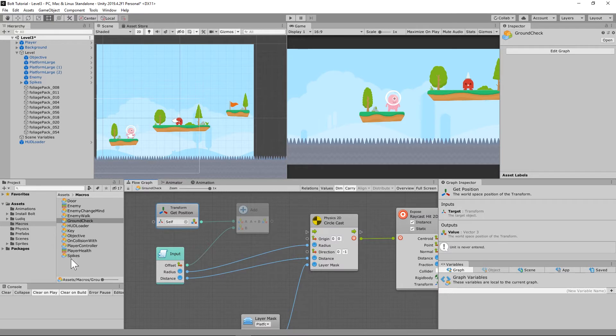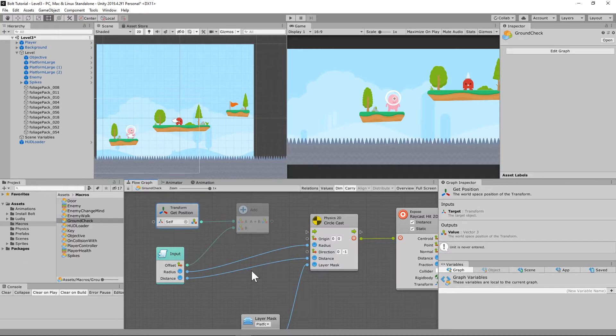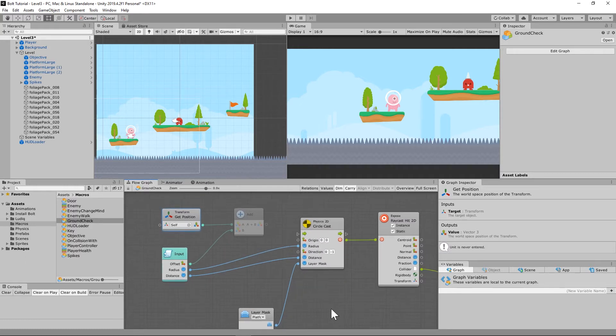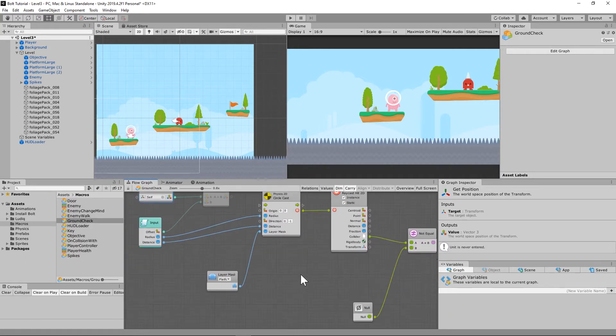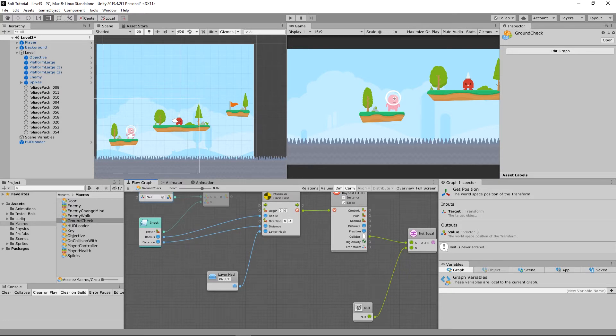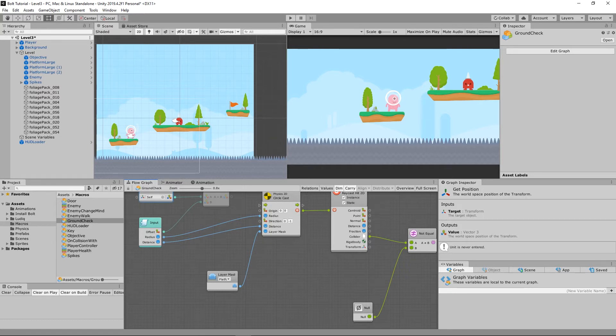Now again, this doesn't matter on the player, because whether the offset is, you know, like one unit over or not, it's not a big deal. We just need to check for the ground. So that is what this is doing.